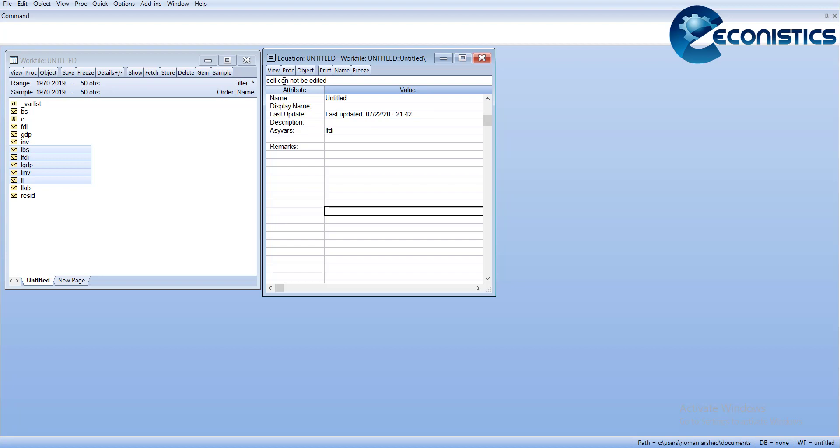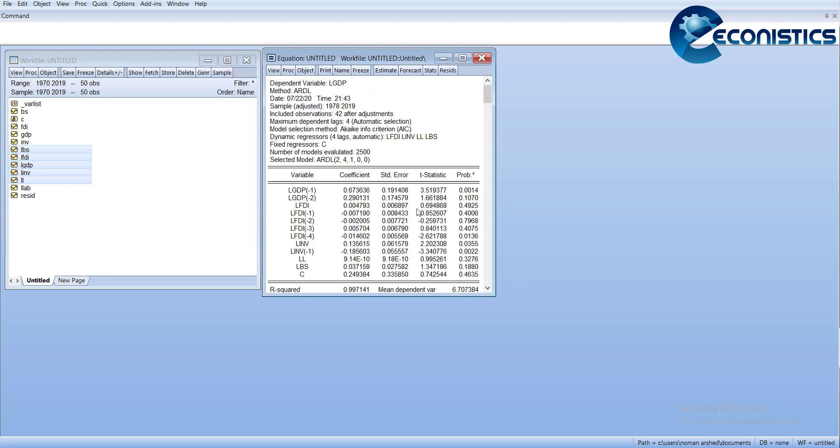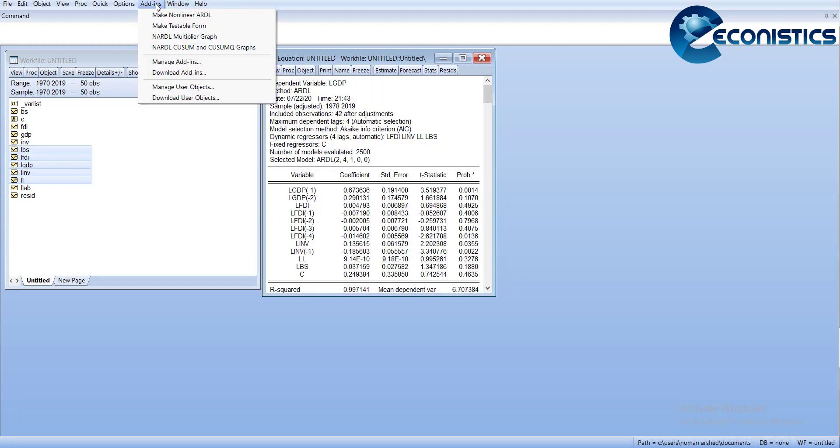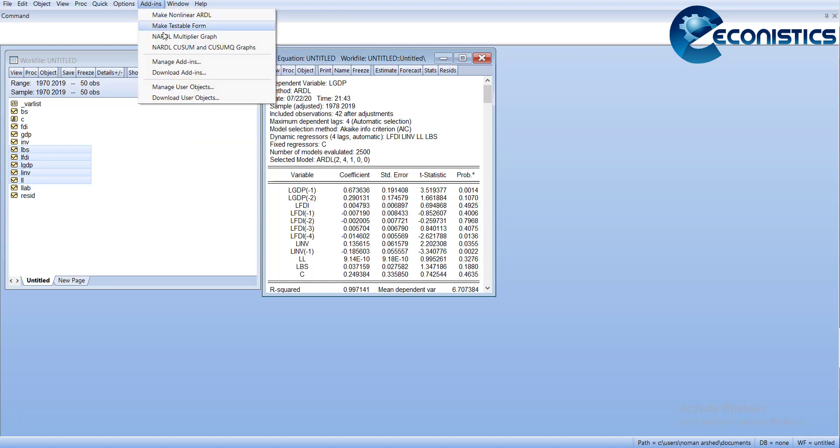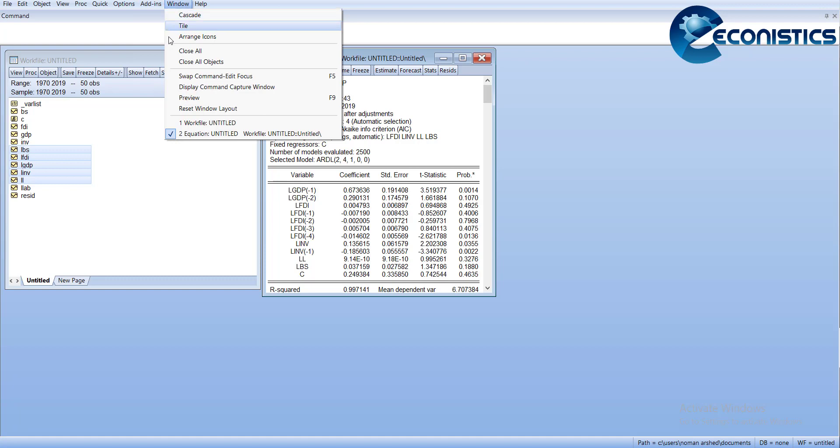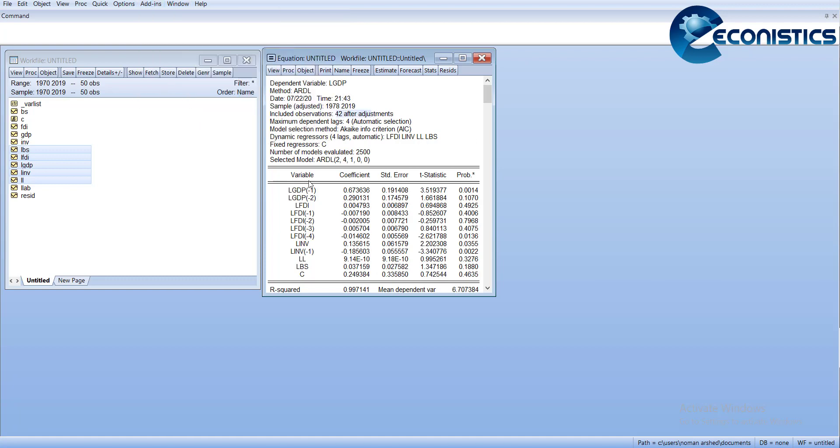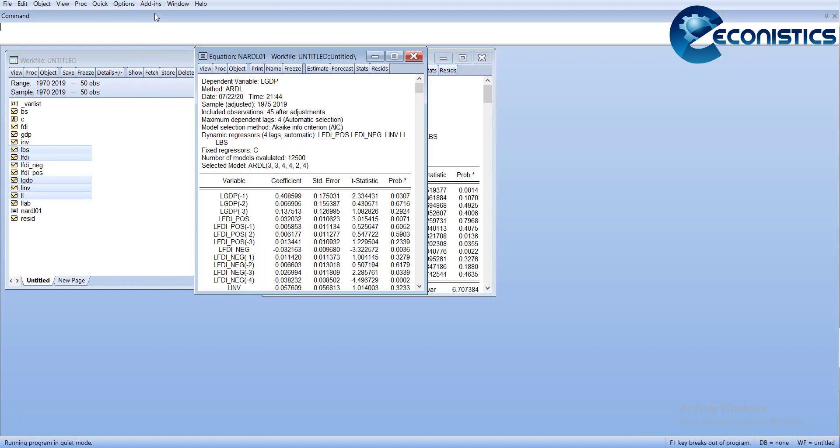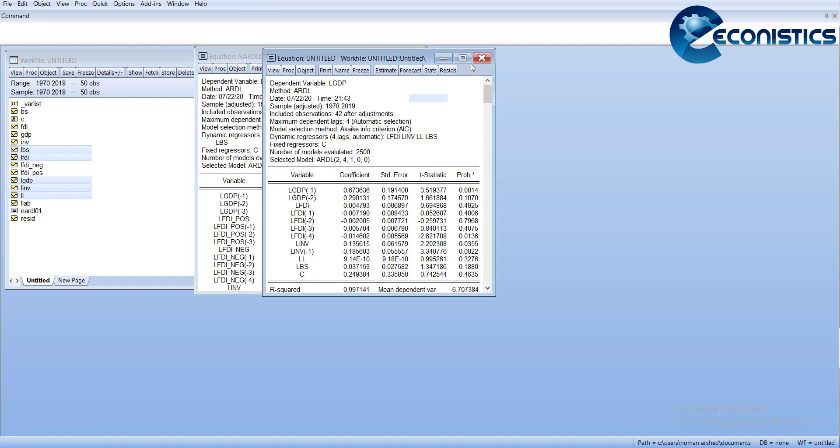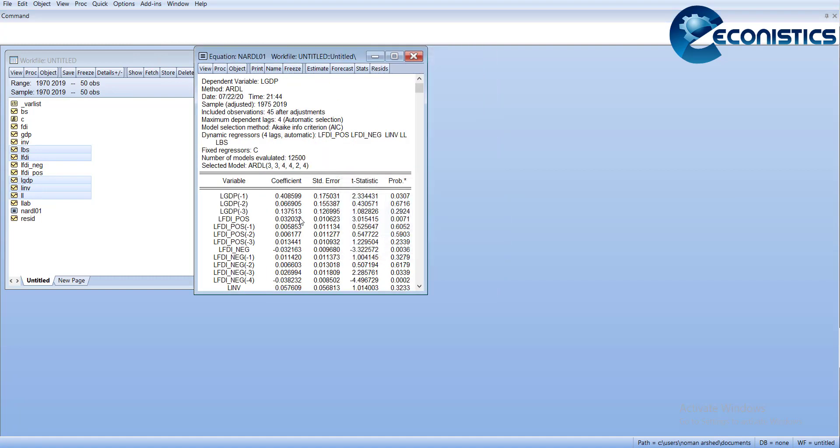Now the output is estimated. You have to check if there is a bound test value. It is 12.77, so it's highly significant. You have to go in the long run form. Here you can see the ECM value, which is minus 0.38, which is good enough.